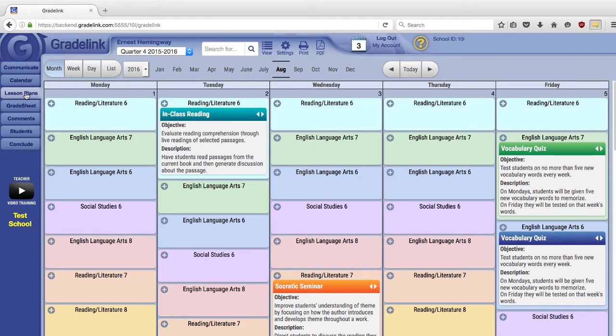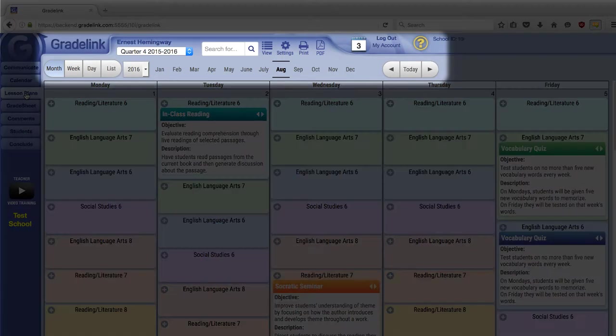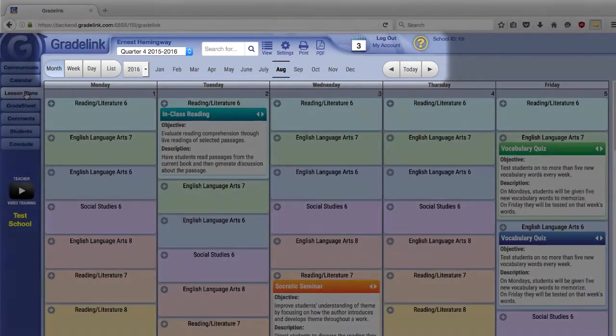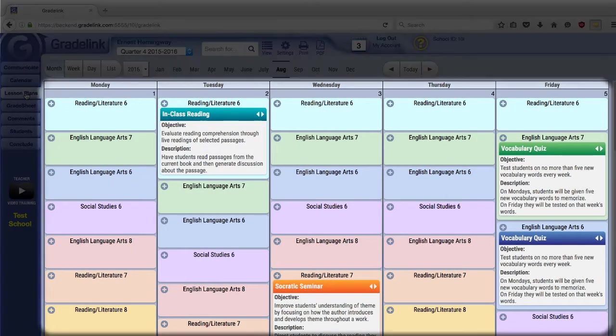To help keep things simple, the entire Lesson Plans module can be grouped into two components: the settings and controls along the top, and the calendar that takes up the majority of the page.